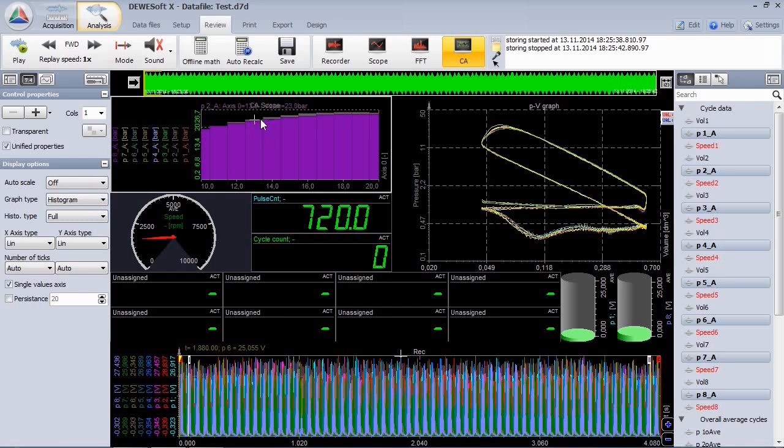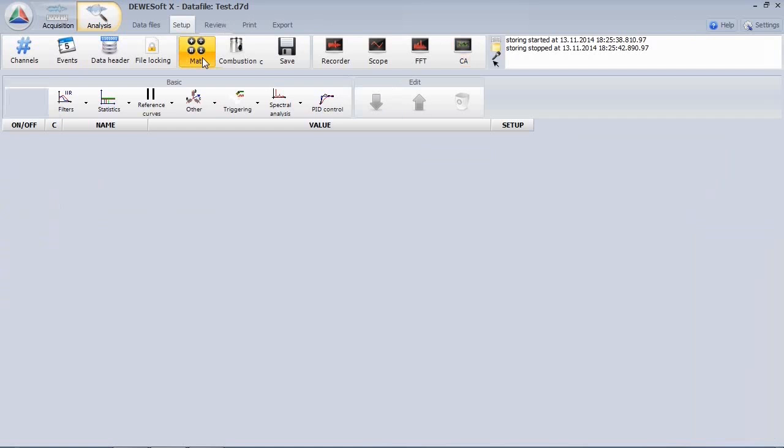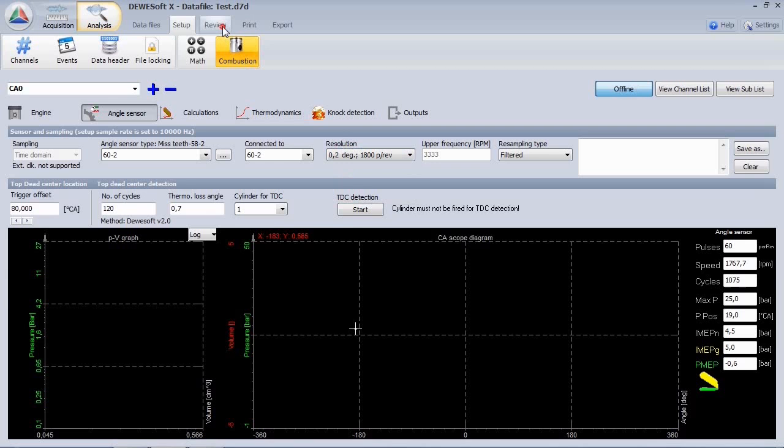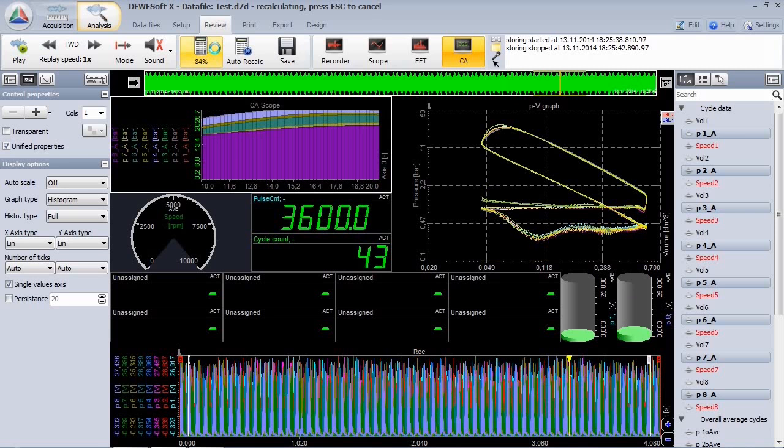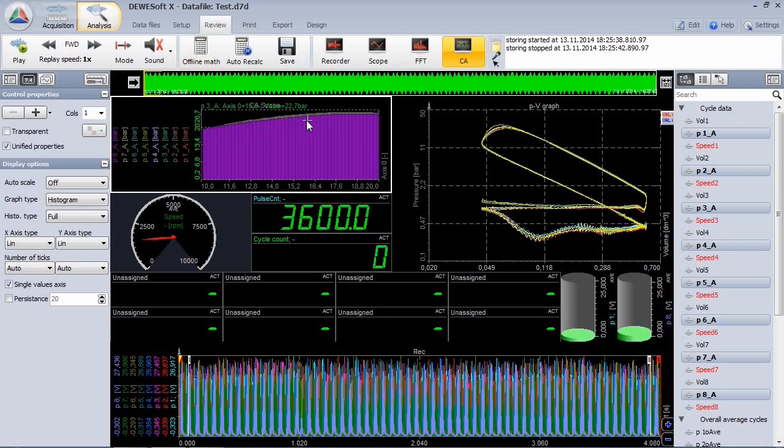Go to the combustion module. And here we can offline change the settings and recalculate to get a more precise result. The resolution is now 0.2 degrees.